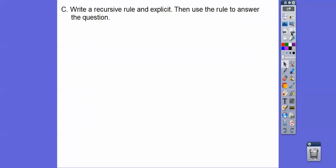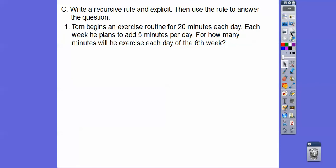All right, so let's do some applications. Write a recursive rule and an explicit rule, and then use the rule to answer the question. So Tom begins an exercise routine for 20 minutes each day. Each week he plans to add five minutes per day — plus five, plus five — that's arithmetic. For how many minutes will he exercise each day of the sixth week?